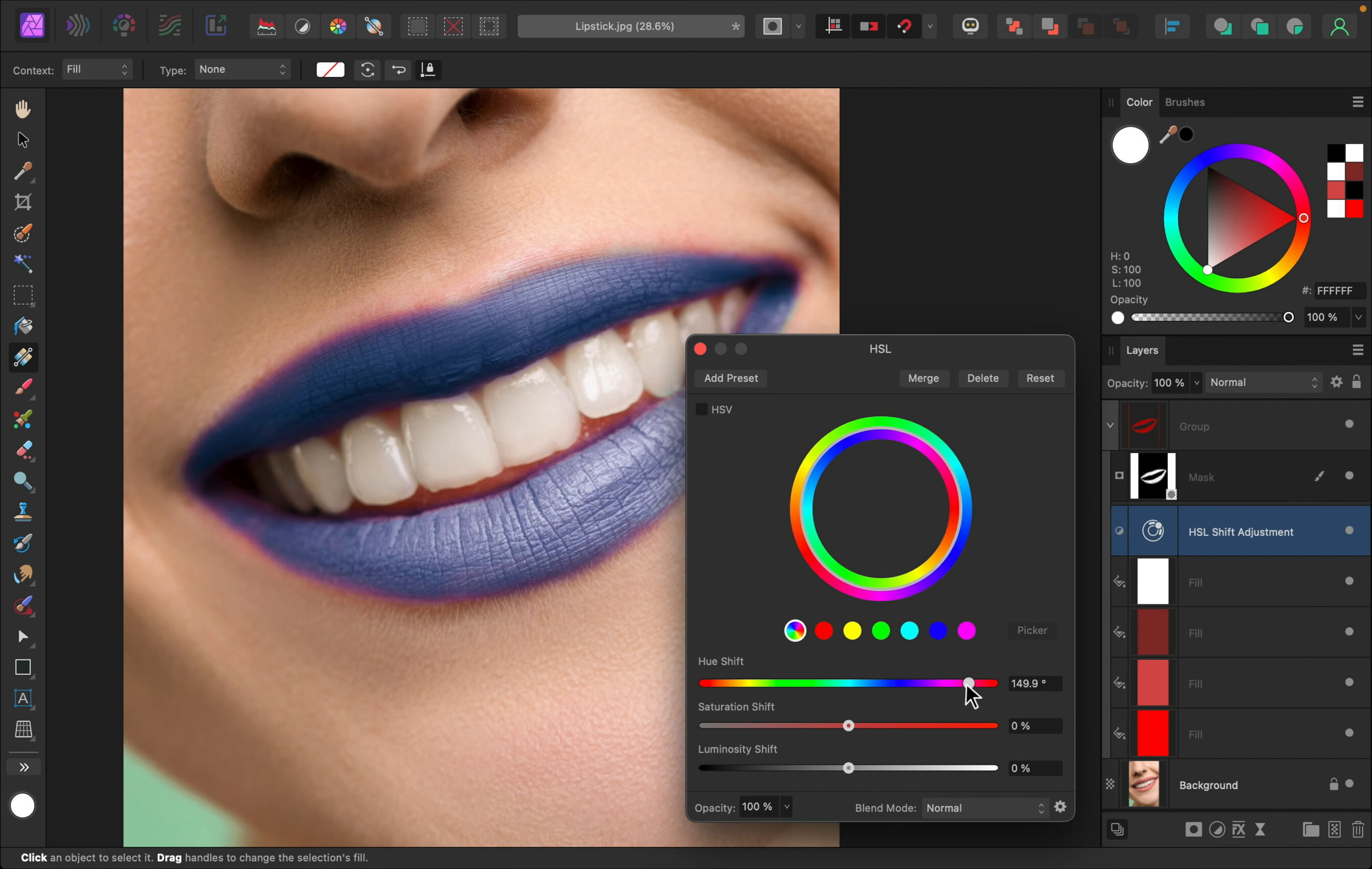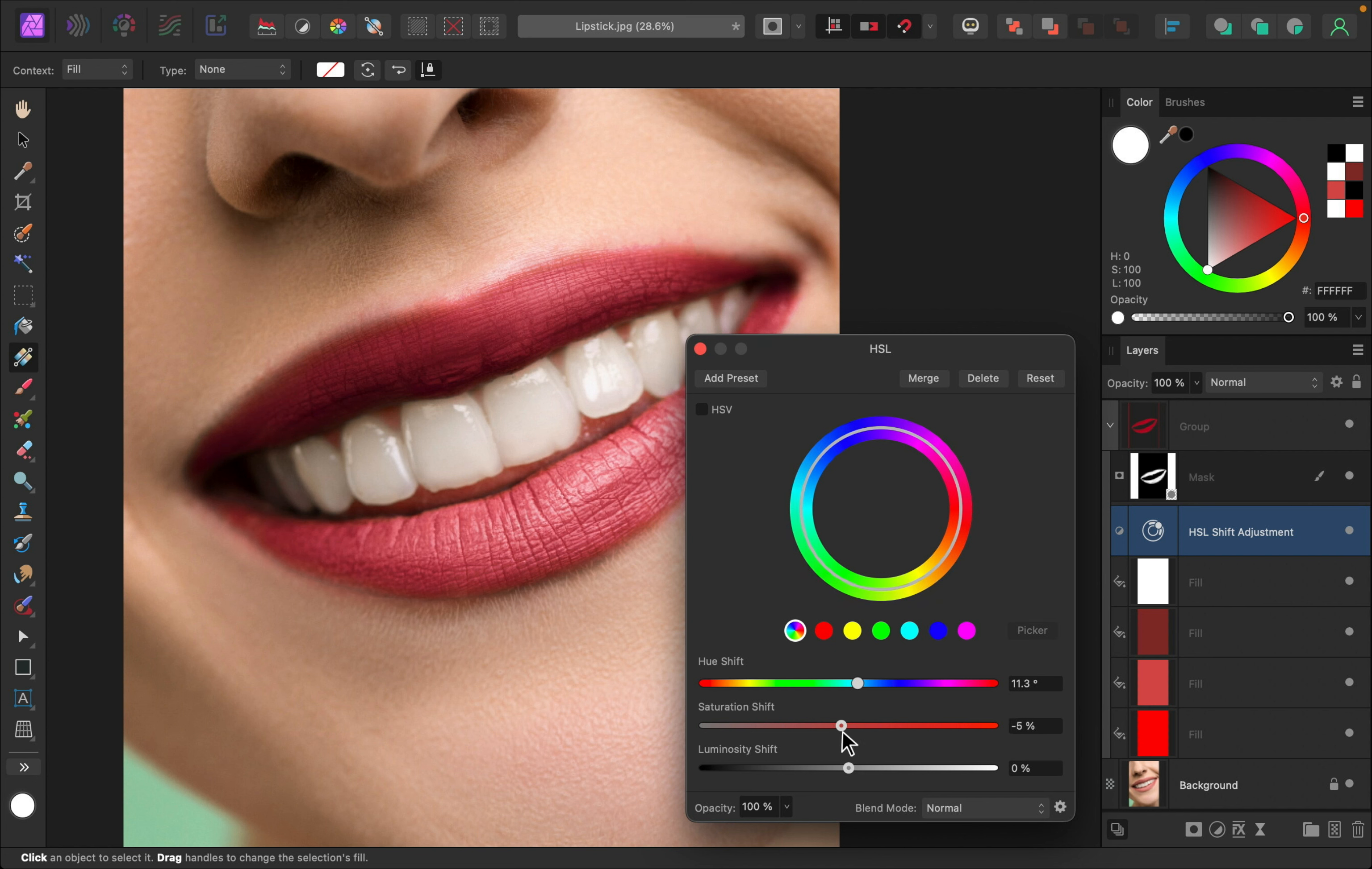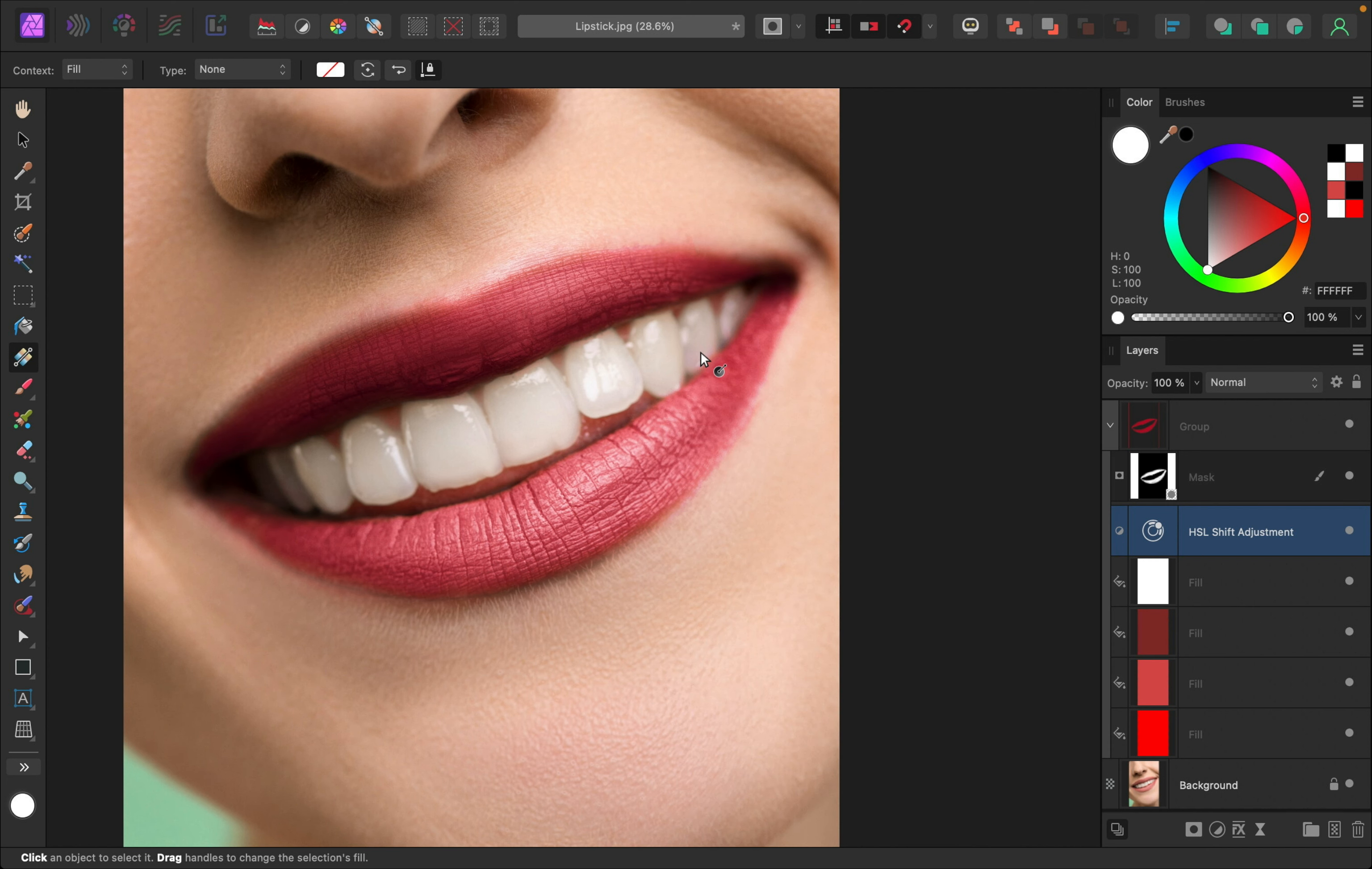But the more change to the color you make, the more you might see errors with your masking. You can see on the edges, this doesn't look perfect, but if you choose a more natural color, it can look pretty nice. You can also change the saturation. I think I'll just lower this a little bit. And I would stay away from the luminosity slider. As you raise and lower this, it really doesn't look right. I'll double click to reset that.